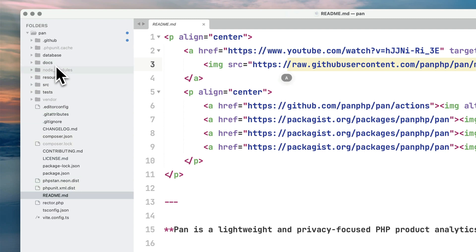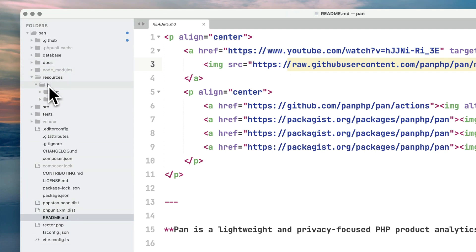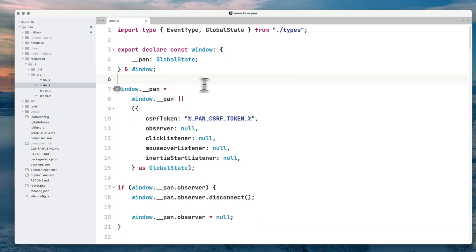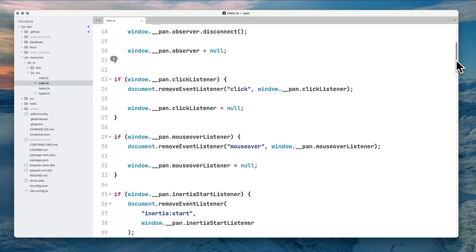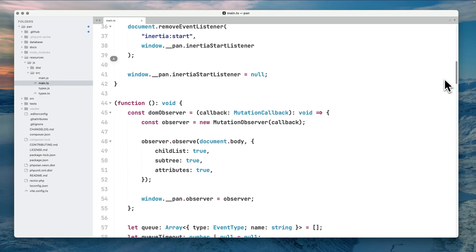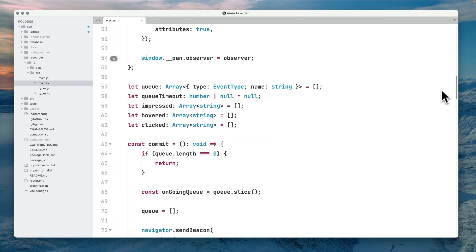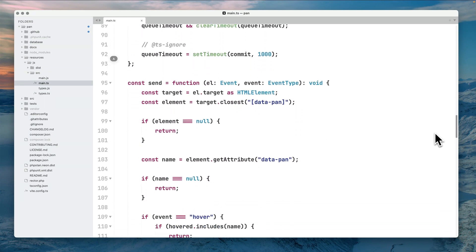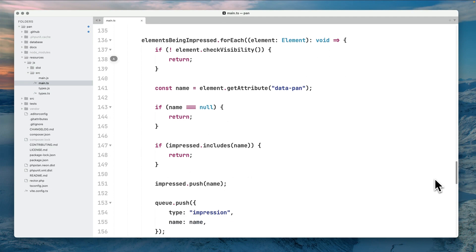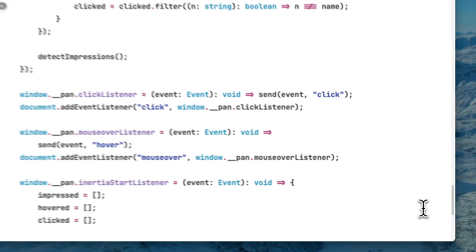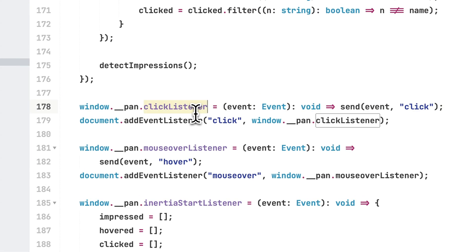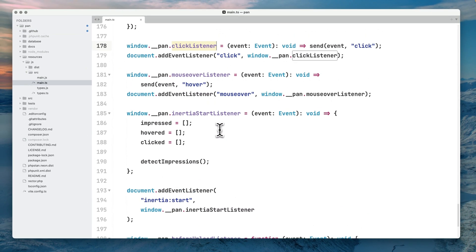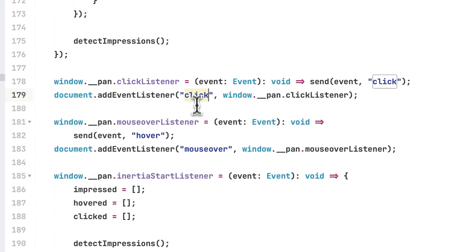Then we have this resources folder which contains JavaScript code that gets published on the public folder. The code is written in TypeScript. The first easy ones are the listeners - we're listening to two events: one is the click listener on the DOM, so we want to register those clicks.